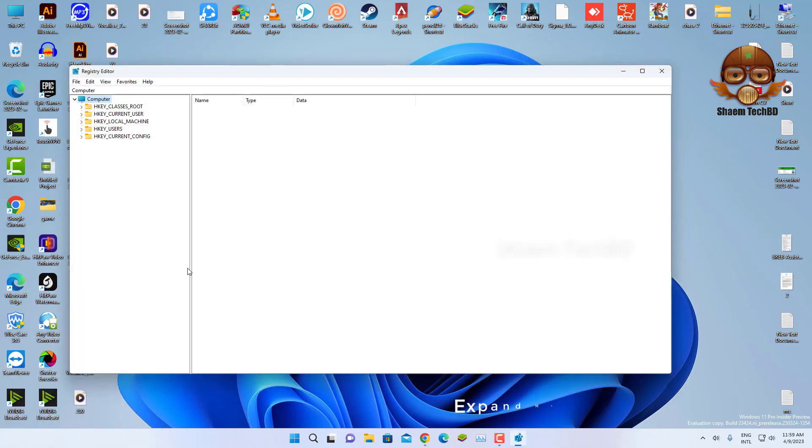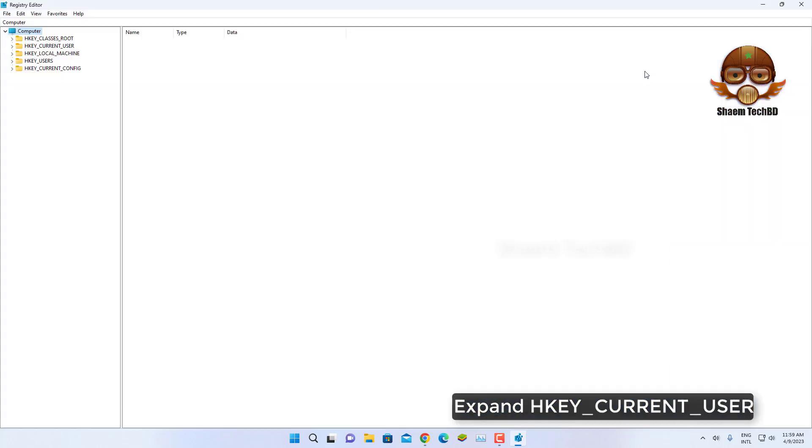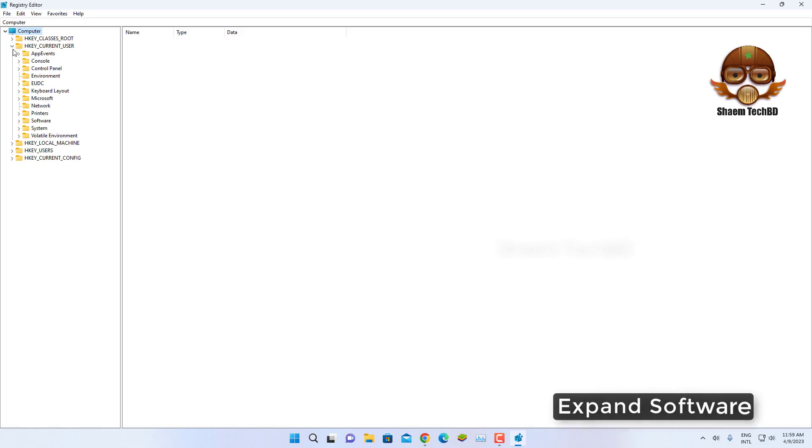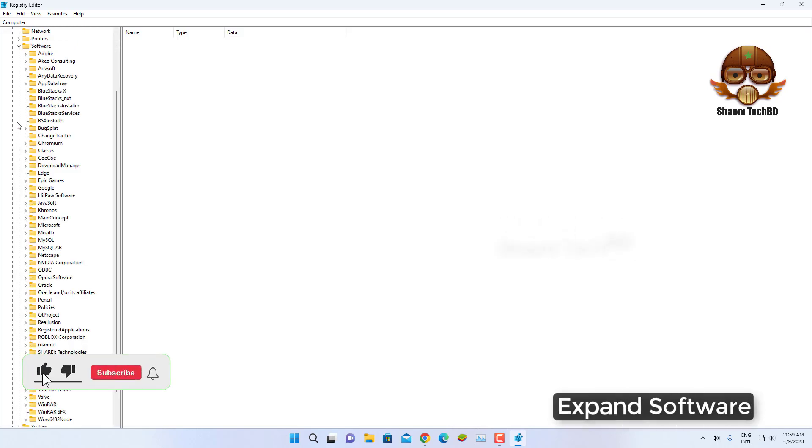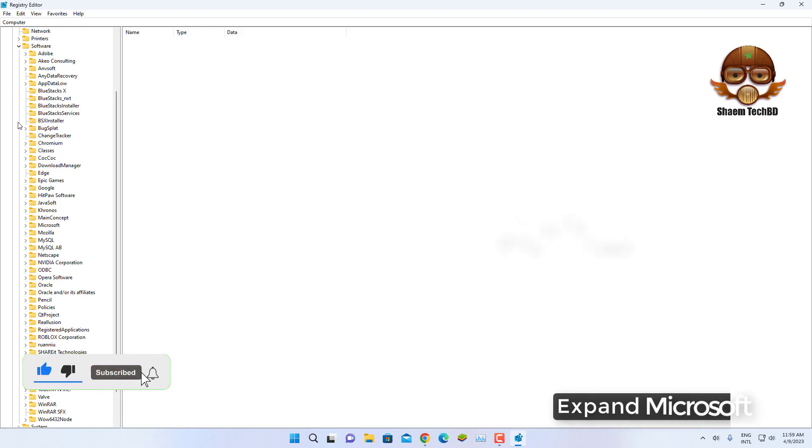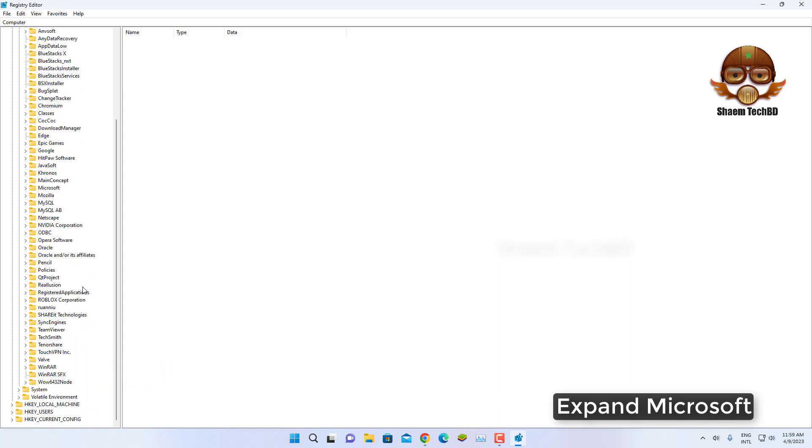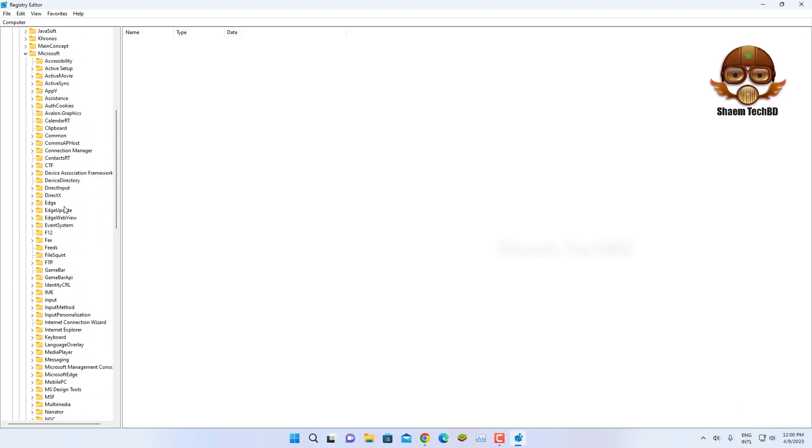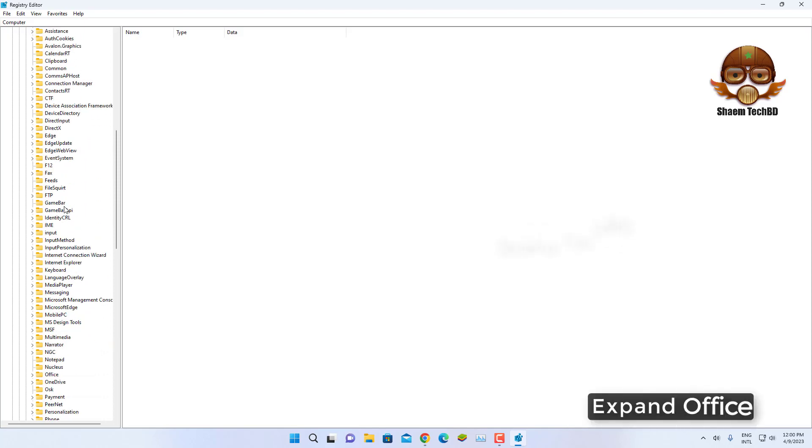Expand HKEY_CURRENT_USER, expand Software, expand Microsoft, expand Office.